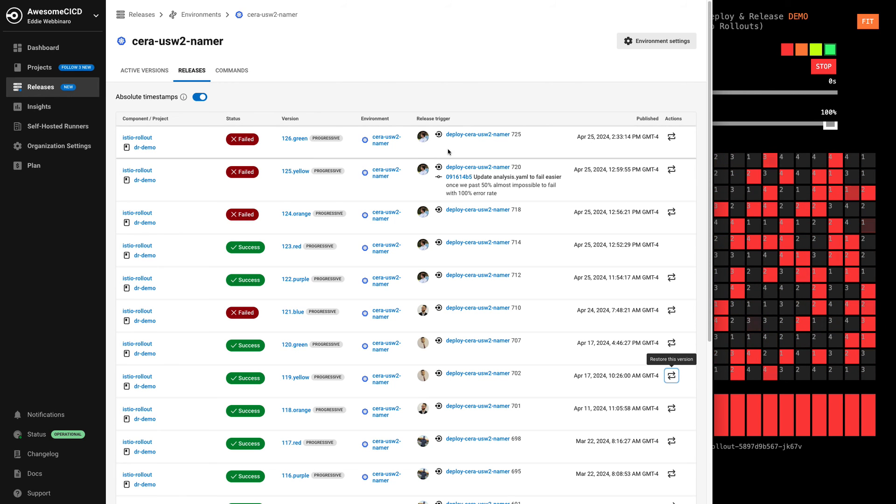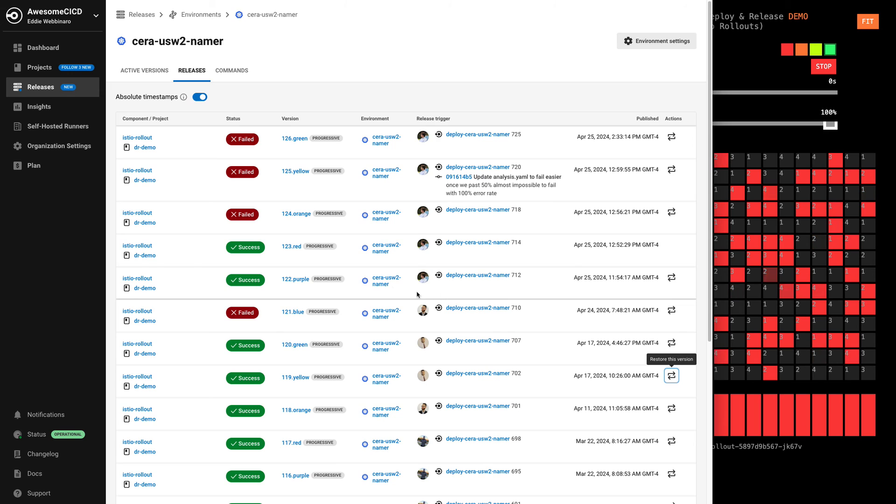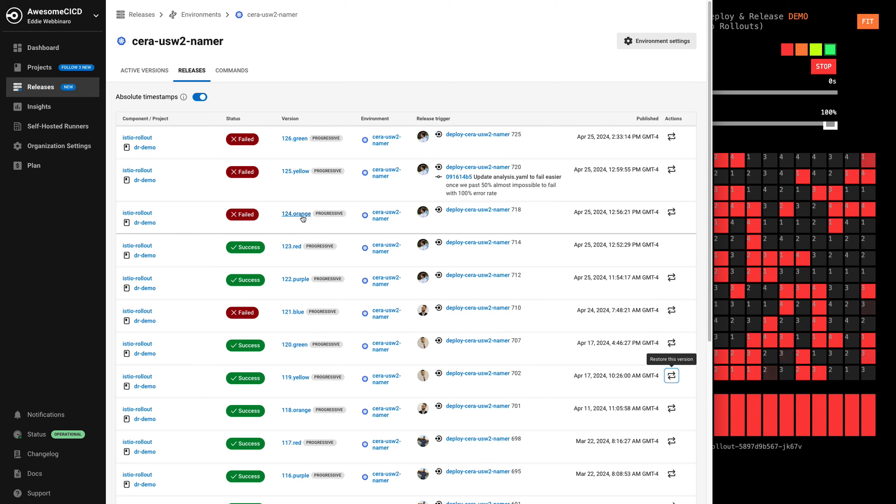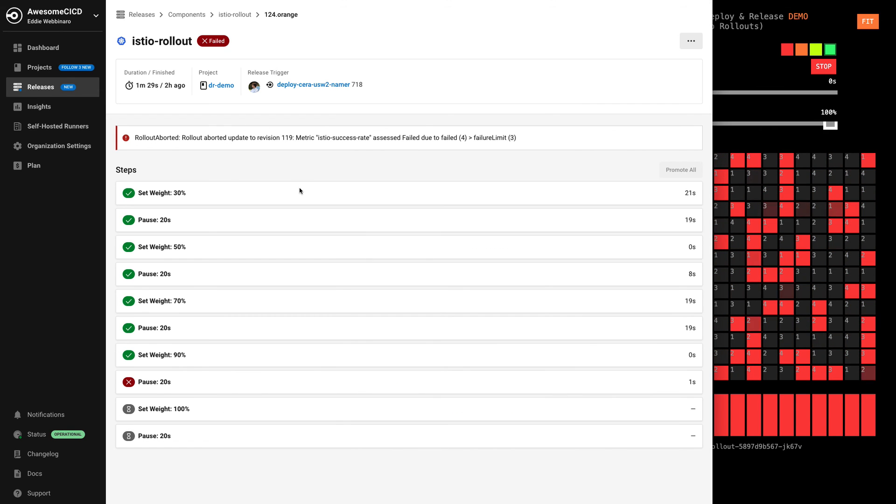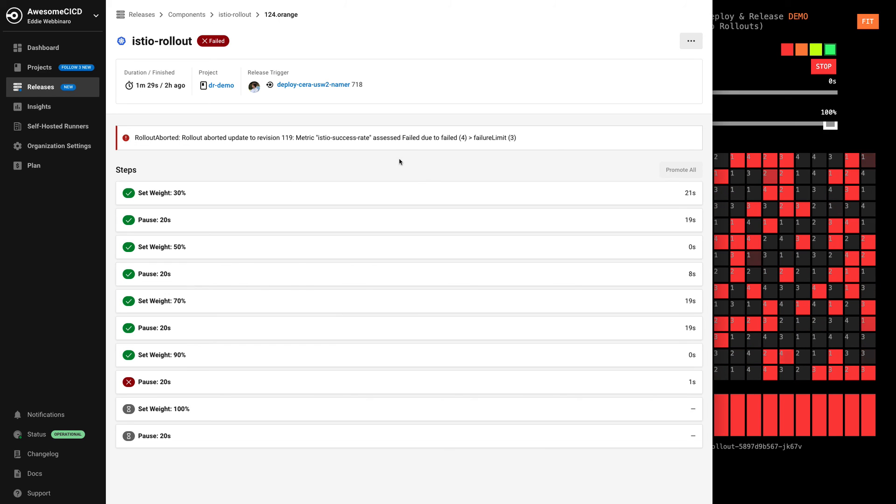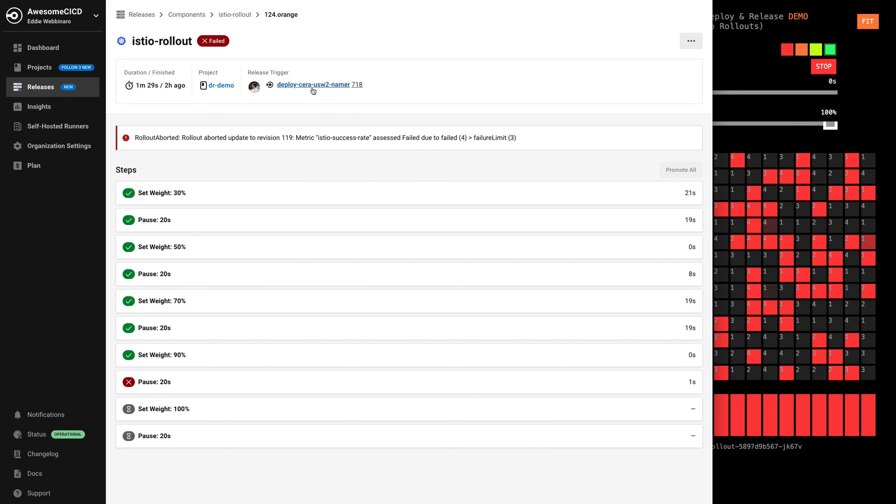The last thing I'll show you quickly is for any one of these releases that come out here, not only can we see how it did for its overall release progress, where it failed and control it, scale it up, scale it down, restore it.